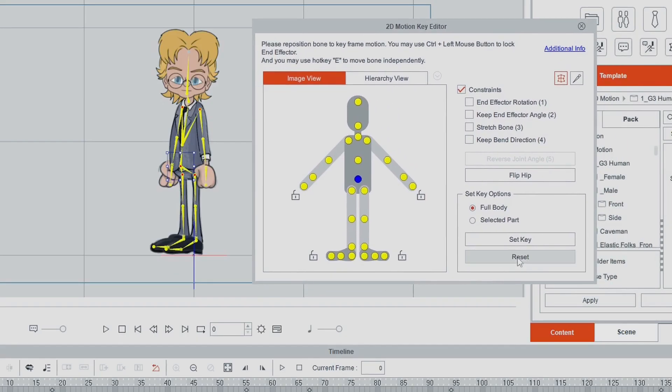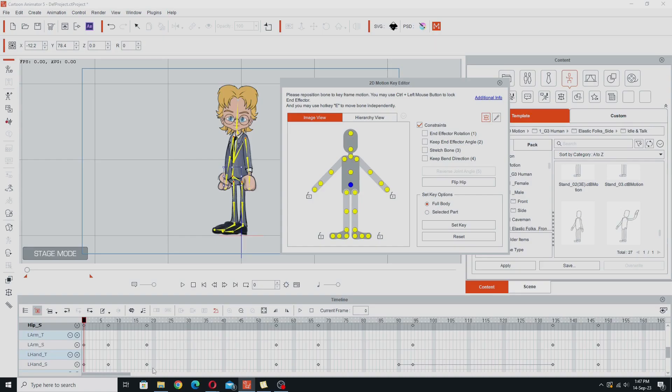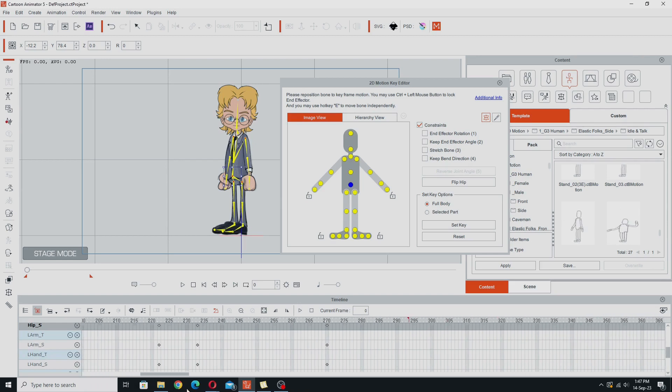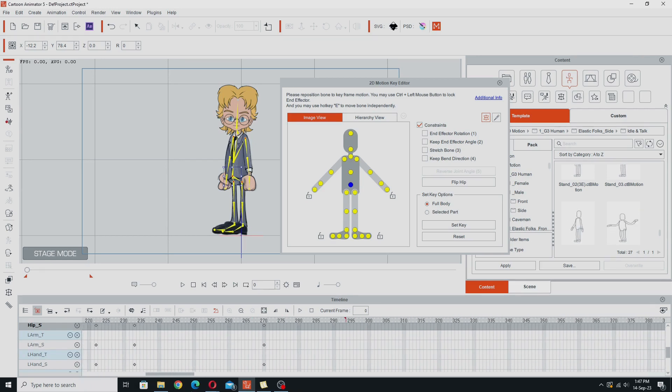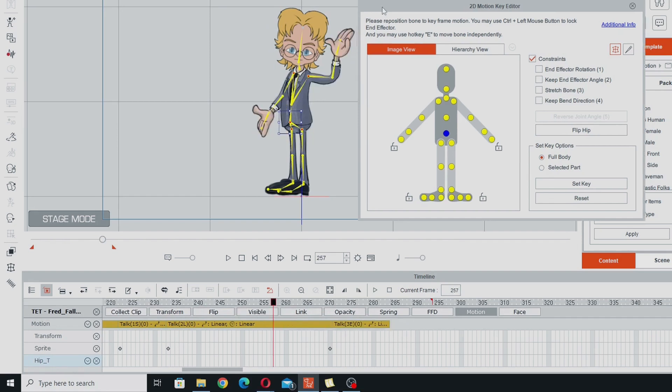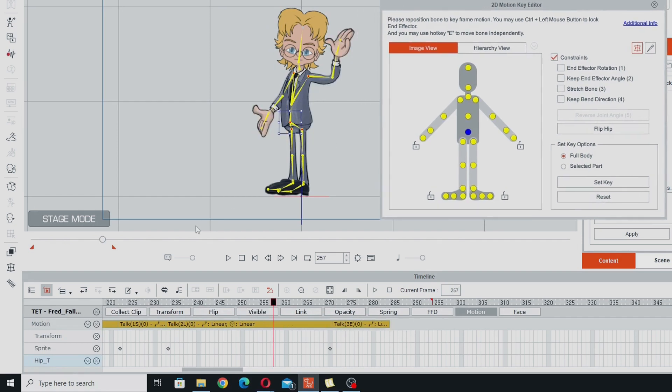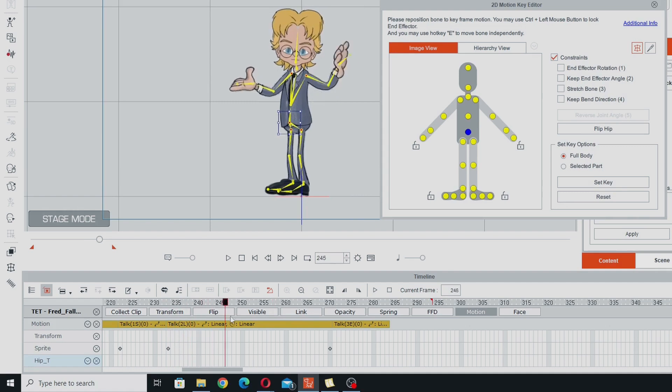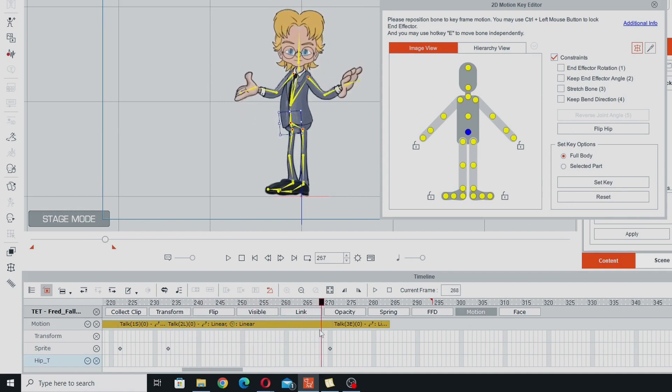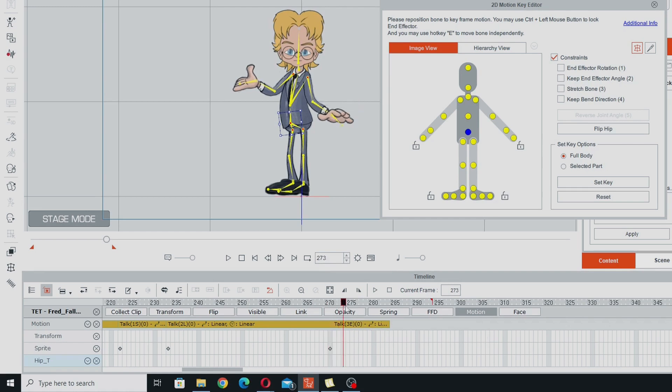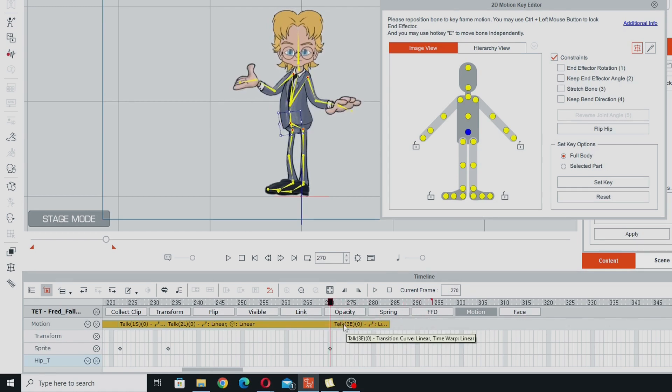So I'm going to select my character and open up the 2D motion key editor. Now it's a popular misconception that the reset button resets the character back to a position like this of just standing. That's not exactly what it does, and I'm going to demonstrate this by going to the end of my animation, about here. And you'll see here at the end, move the motion key editor over a bit.